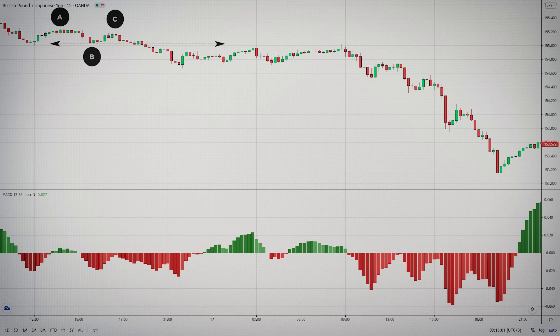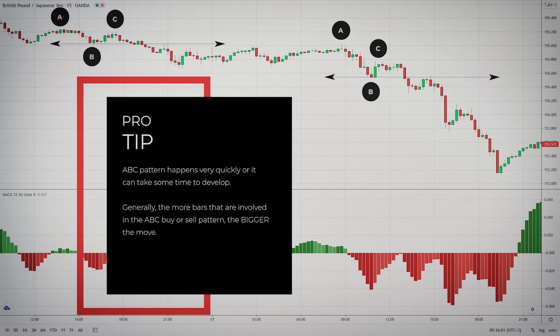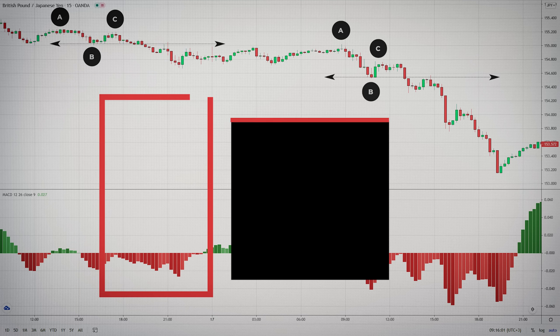Once you understand the fundamental basics and you practice, you will see them all over the place. You will see that sometimes the ABC pattern happens very quickly, where it can take some time to develop. Generally, the more bars that are involved in the ABC buy or sell pattern, the bigger the move.